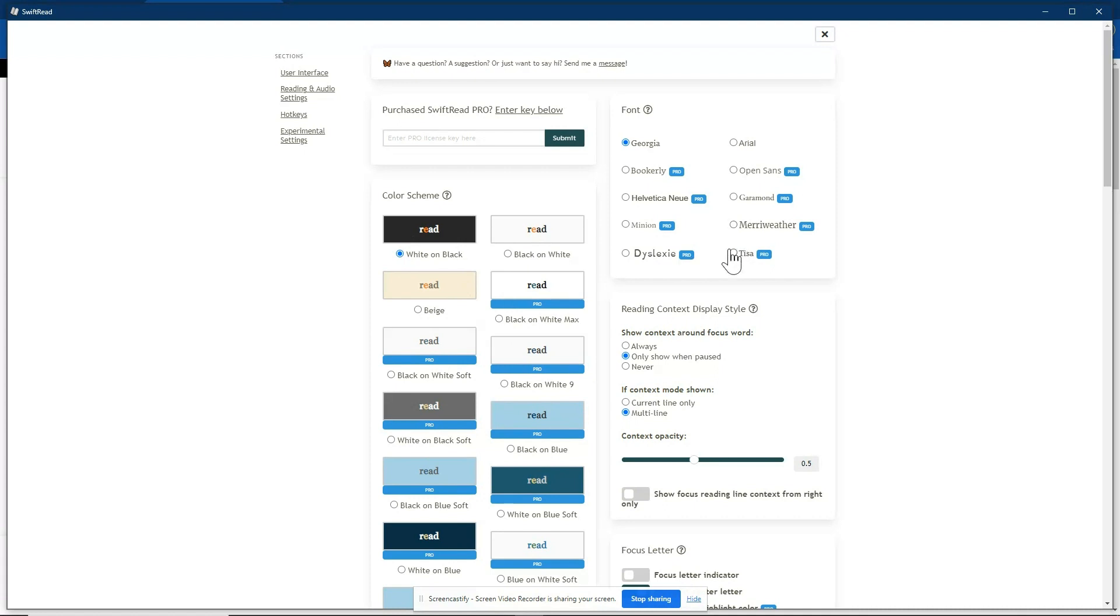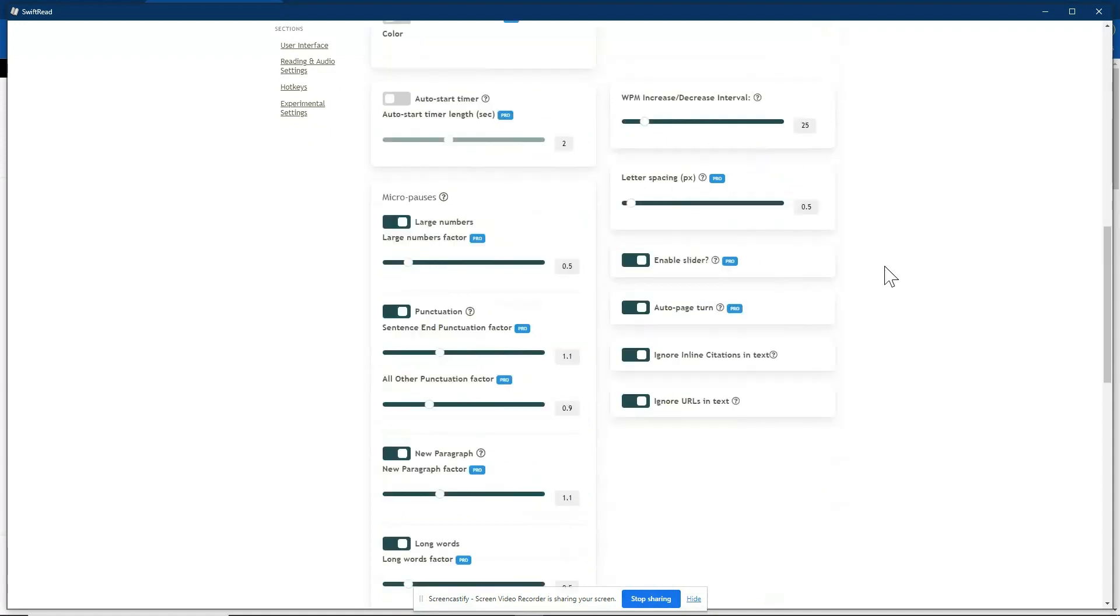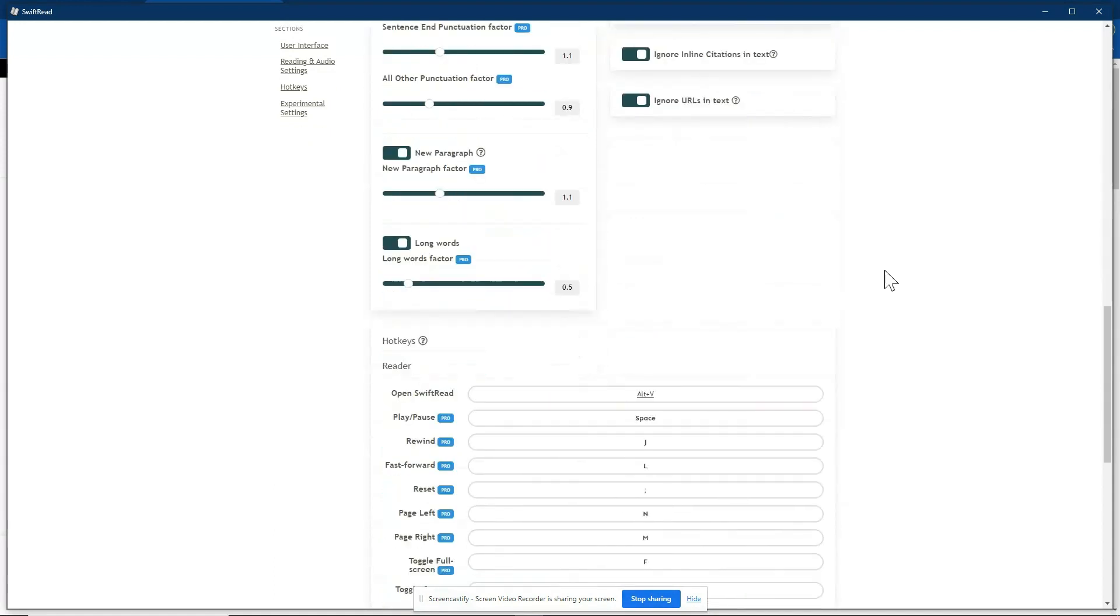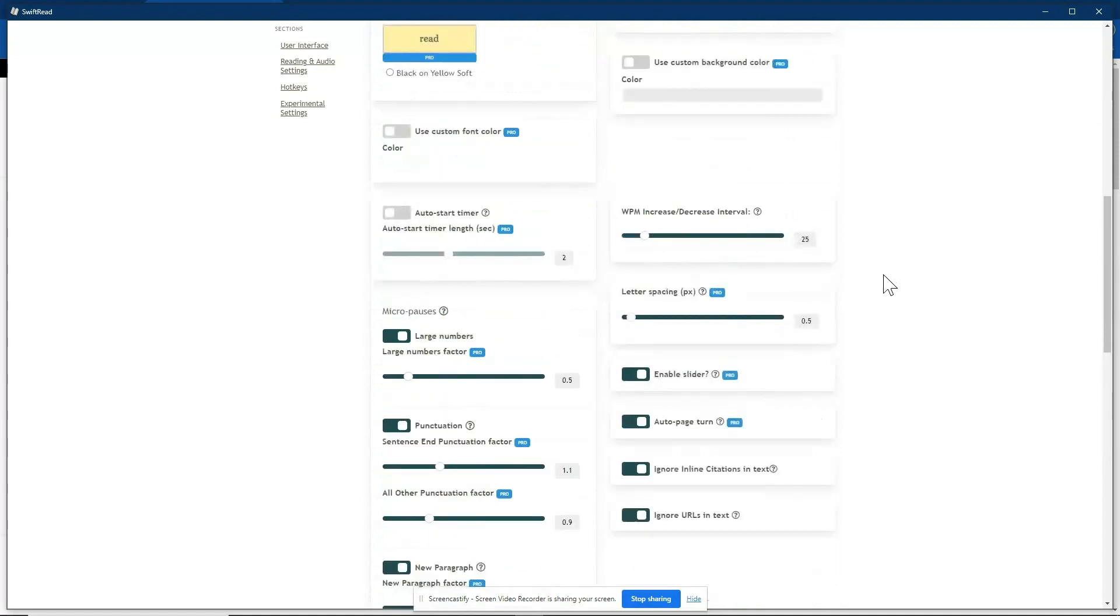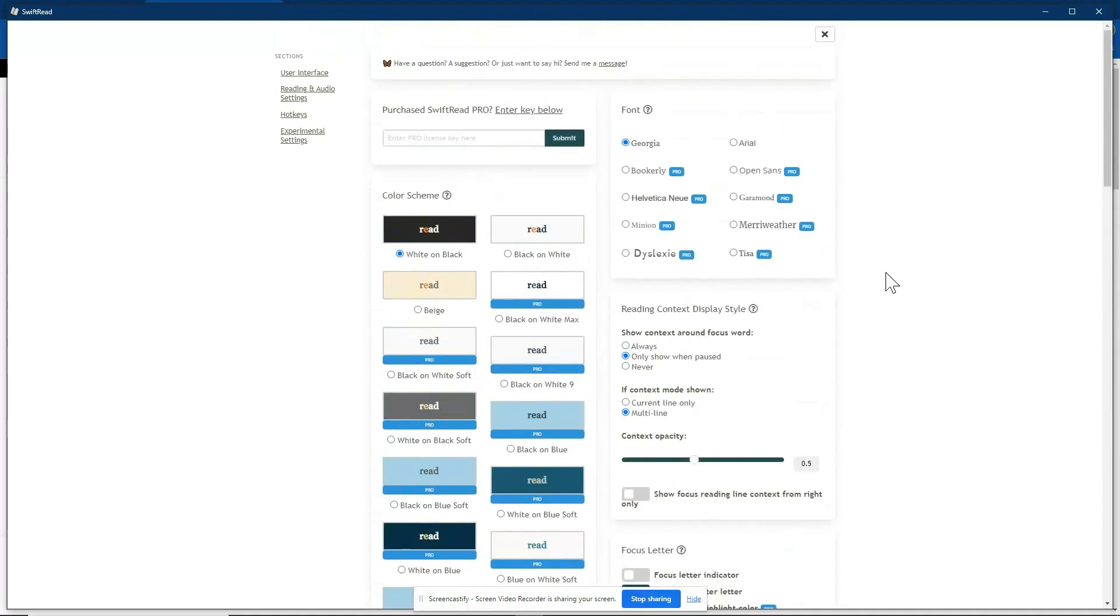Even in the free version, you can choose from a couple different fonts. If you want the paid version, you can increase your options. And there are some other options down through there. A lot of them are paid, but I really feel like this could be valuable just with the free version of it.